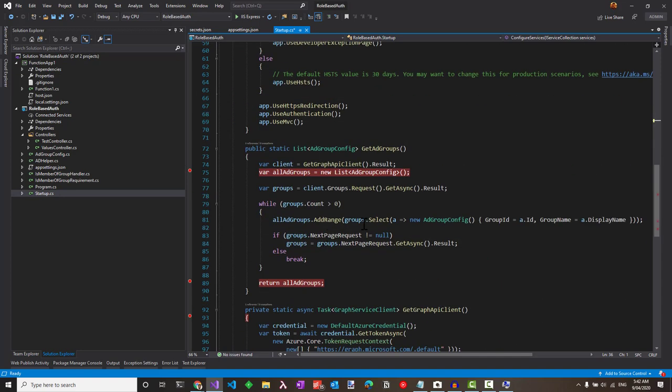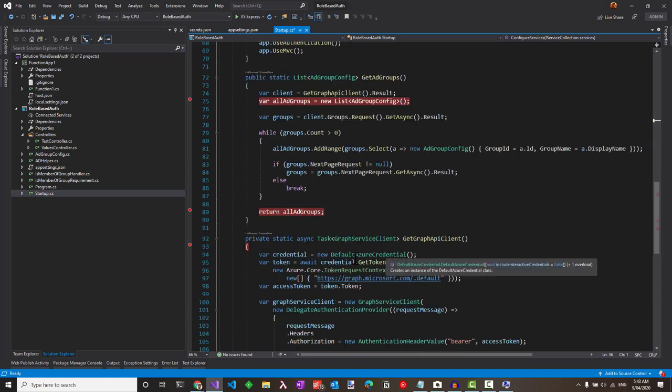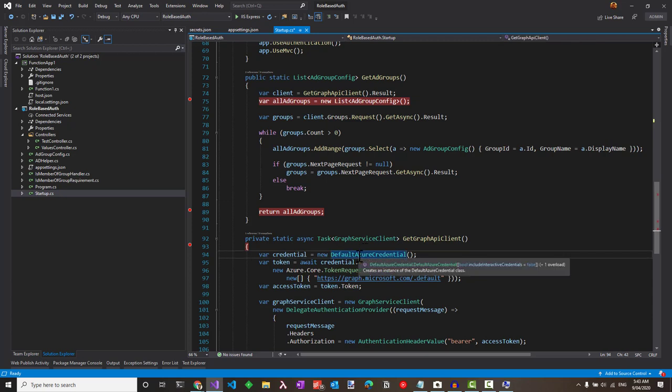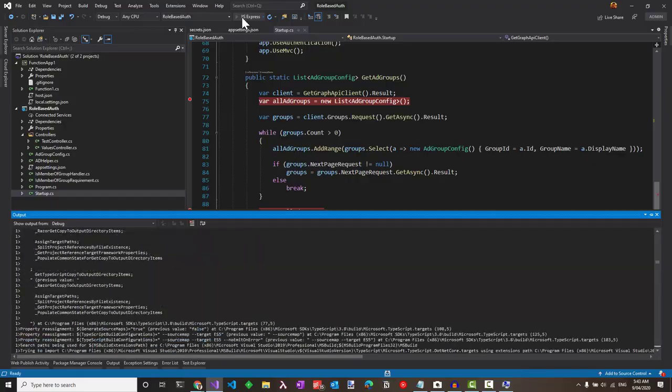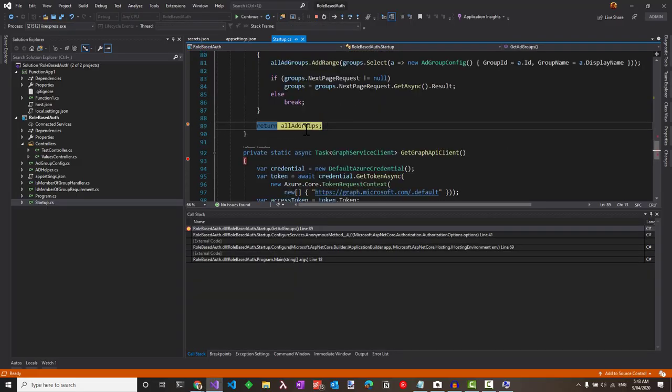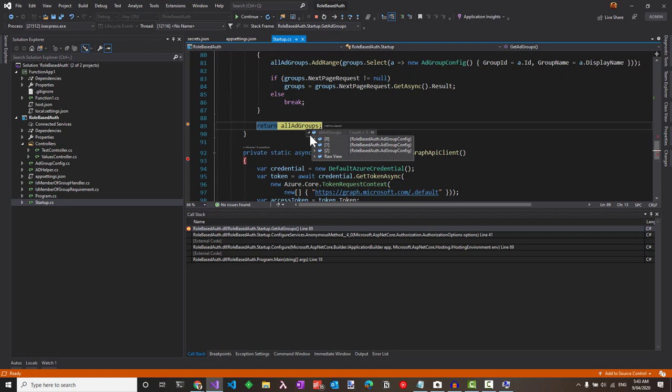I have the same code, however, I don't have any environment variables set now. So using default Azure credential, it will use the Visual Studios token cache credential to connect to AD and retrieve the groups. Let's see if that works by default. It gets the Graph API client and you can see all the AD groups are retrieved back as expected.